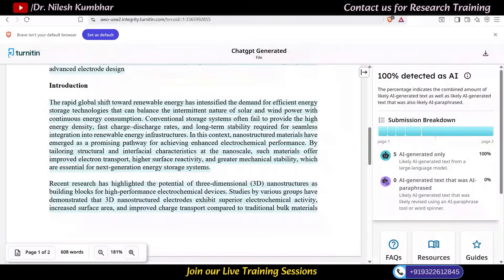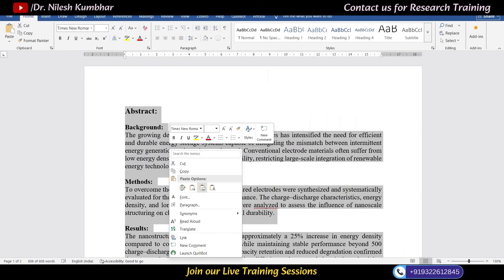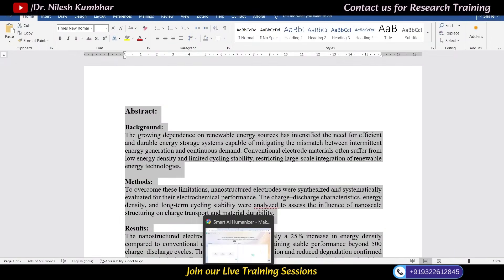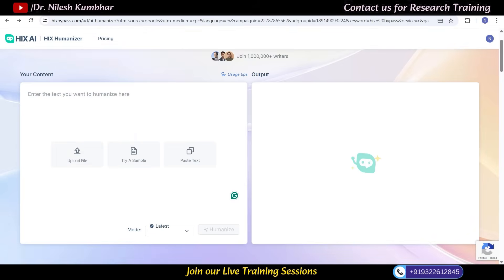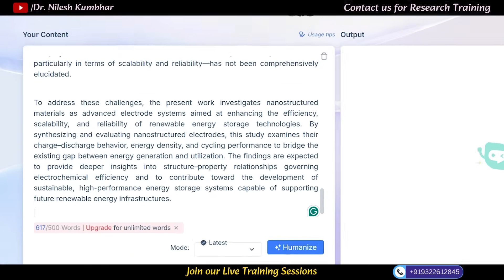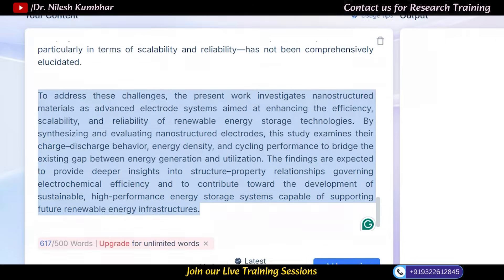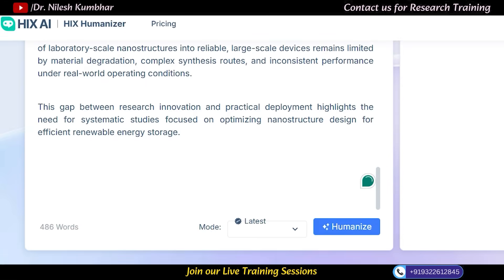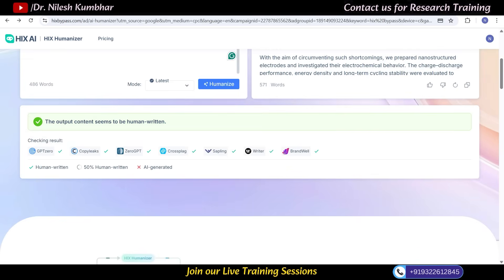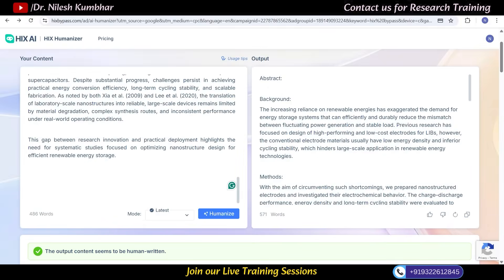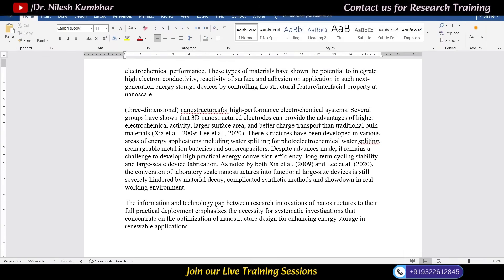I'll copy this entire ChatGPT-generated text and first humanize it using Higgs Bypass. This is its interface — I'll paste the copied text. Since my account is basic, I can humanize a maximum of 500 words per turn, so I'll remove a paragraph or two. Now I'll click on humanize. You can see the file has been processed and Higgs is showing the output: content seems to be human-written. I'll copy this text into my Word file named 'Higgs' and save it.